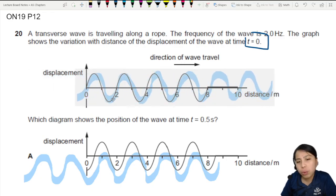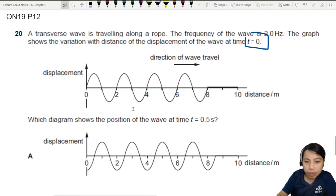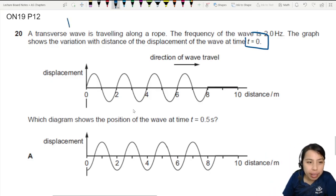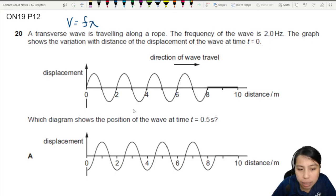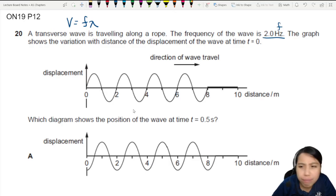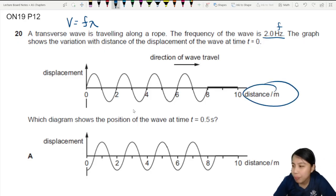At what speed though? We have to calculate using the formula for wave speed. We do frequency here — do we have wavelength? They didn't tell us, but we can find it from the distance graph.